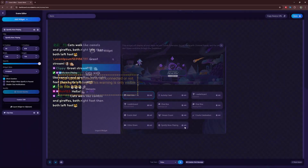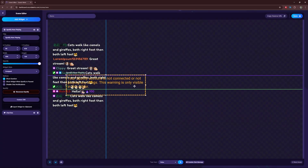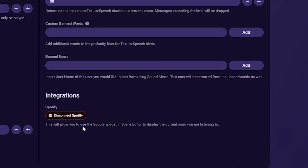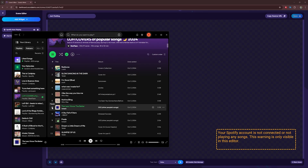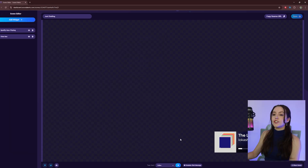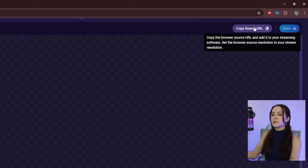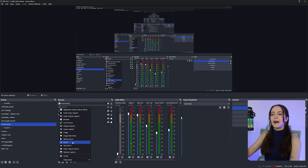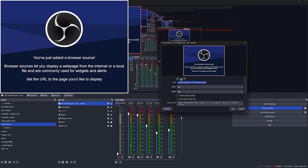Another fun feature you can add is our Spotify widget. Select Add New Widget, Live, and Spotify. Be sure to connect your account in settings, and next time you're live and playing music, the song you're listening to on Spotify will be shown on your stream. To add this entire scene to your stream, select Copy URL and paste it as a browser source into your streaming software.